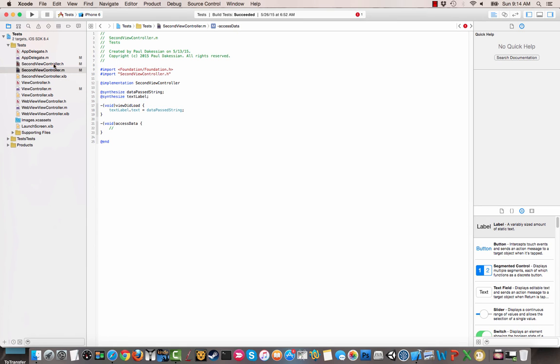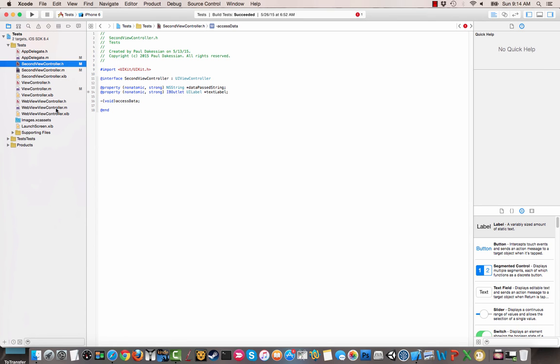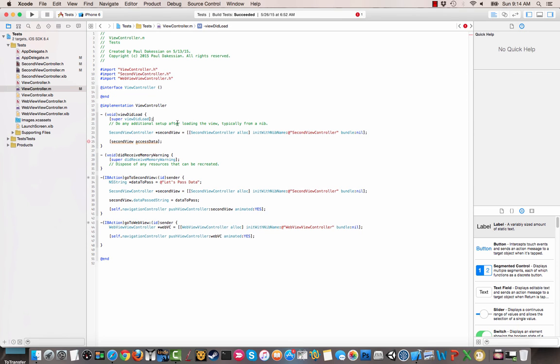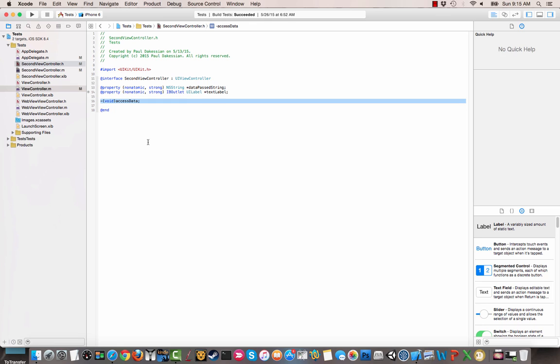So make sure these both match. And now when we go back to our regular view controller, you'll see that that error went away. You can command click and you'll know that you go back to that.